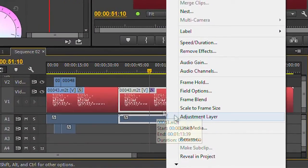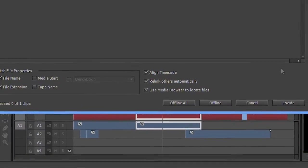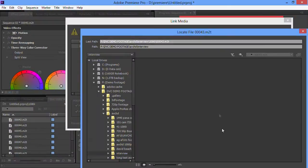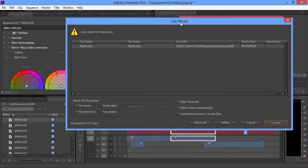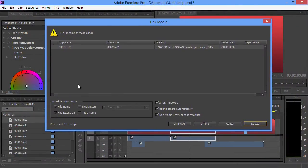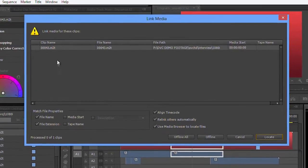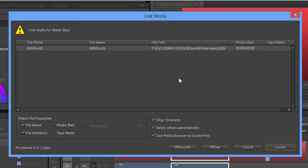Now you might also, if you've been used to Premiere before, notice that this has changed. The way I'm actually linking clips has changed. For a start, I'm getting a dialog box which is showing me the thing I'm trying to link up. It's telling me where it used to be and other useful information about it.